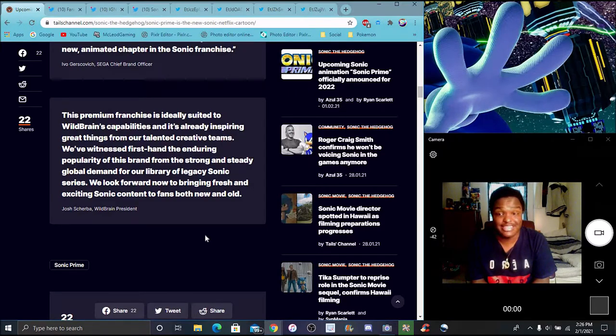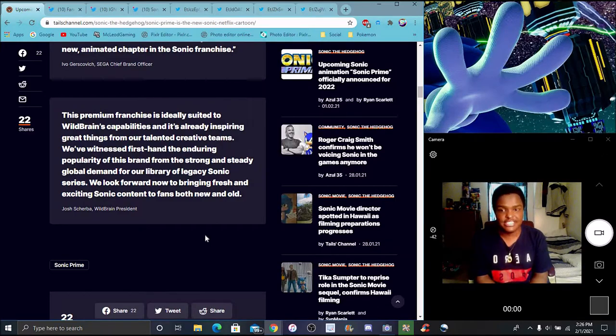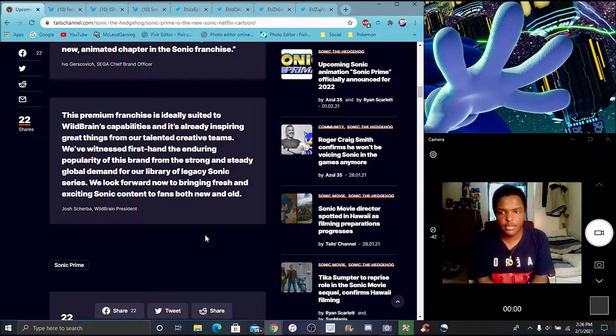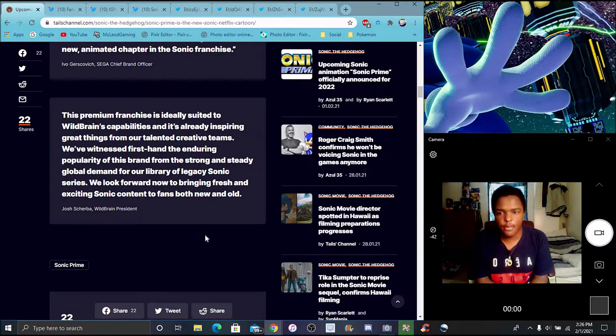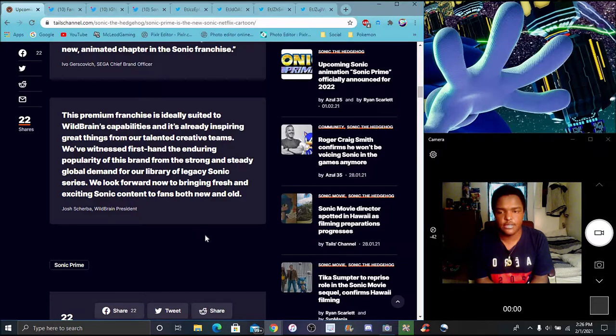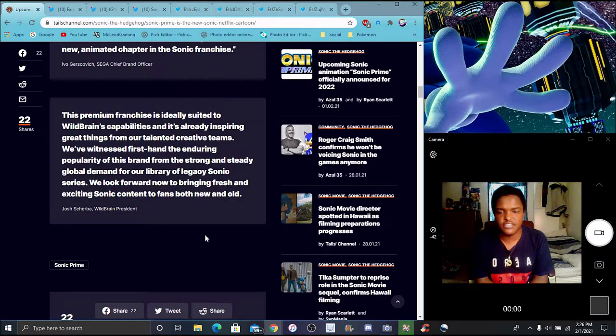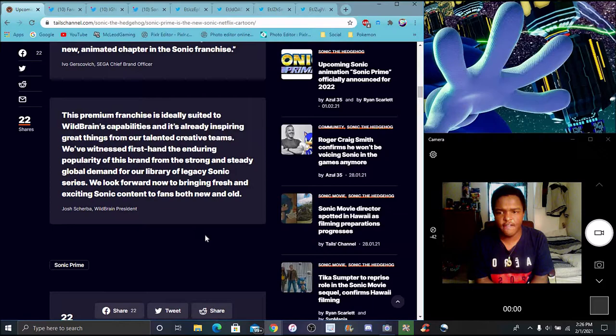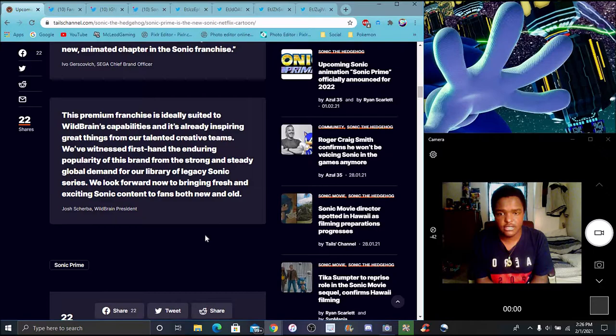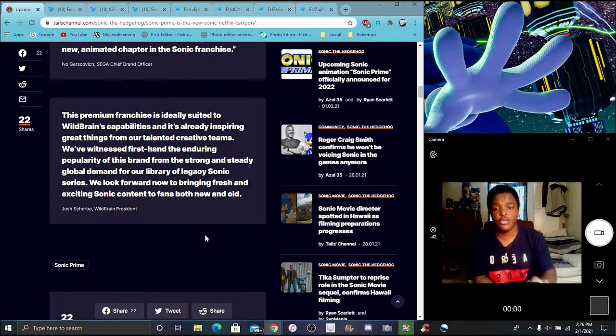We got a lot of fan art, we got a lot of internet mods and stuff like that. Ideally suited to Wild Brain's craft abilities. It's already inspiring great things from the talented creators teams for witnesses first hand, the enduring popularity of the brand from the strong and steady open demand of our library of the Sonic series. We look forward to bringing exciting content for both fans new and old.